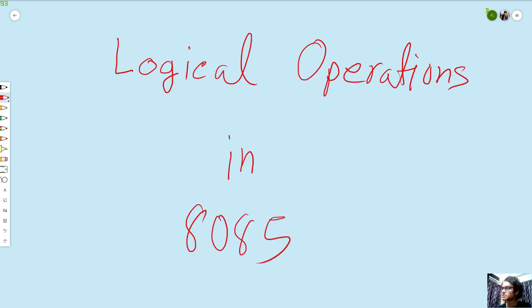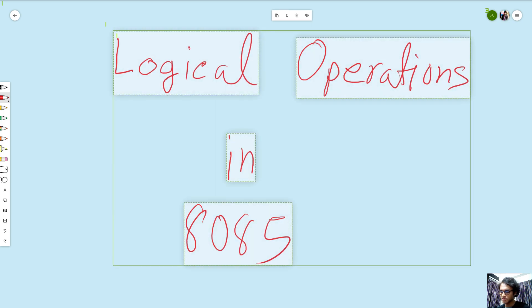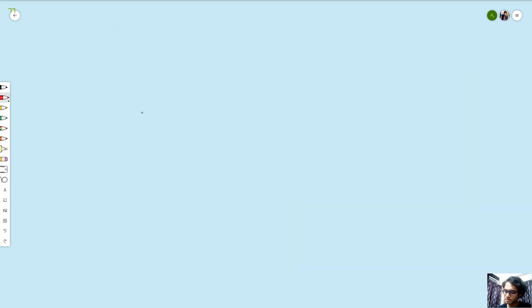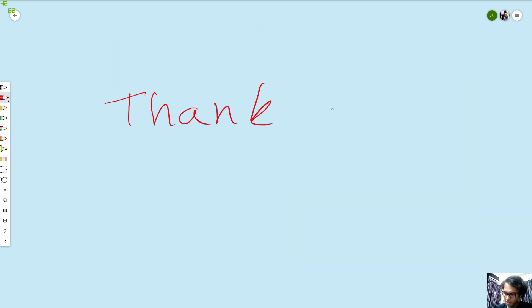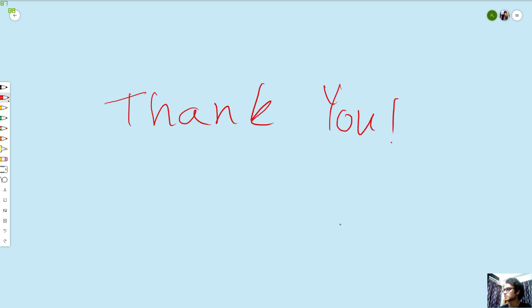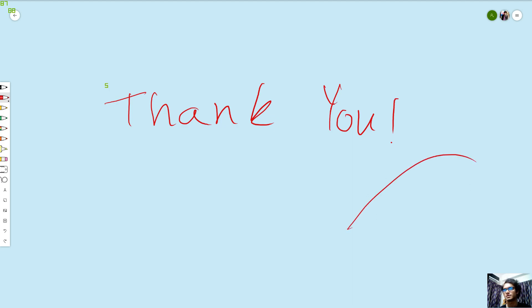This is the logical instruction. If you have a problem, please comment. Thank you.